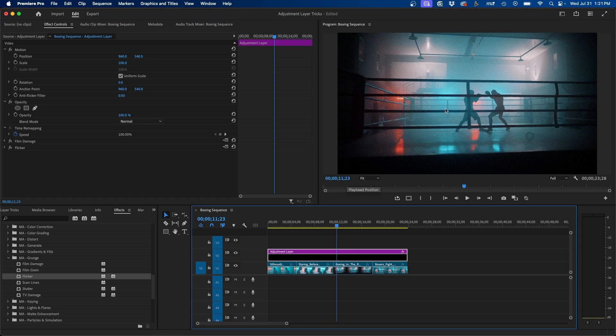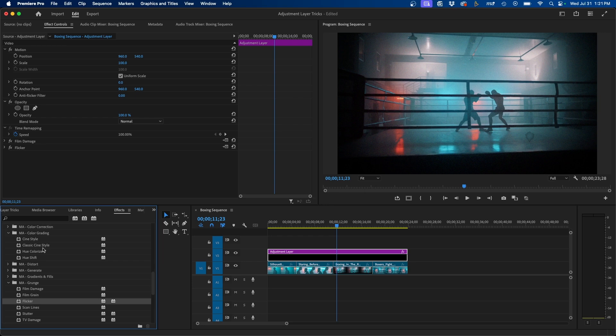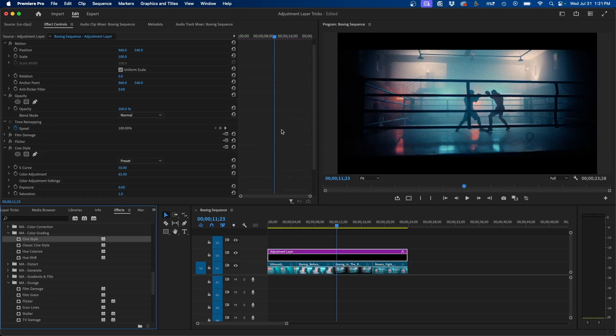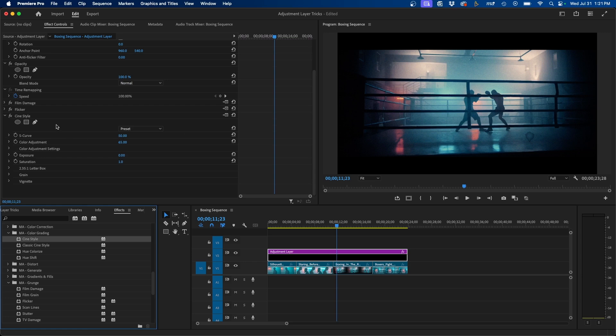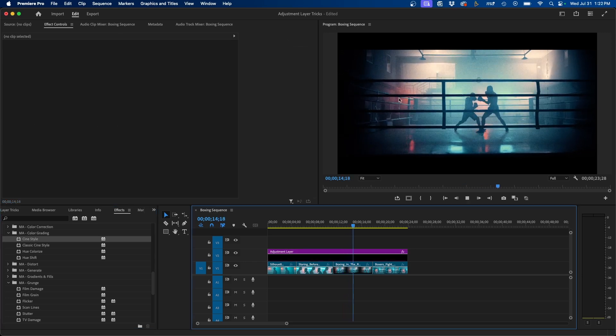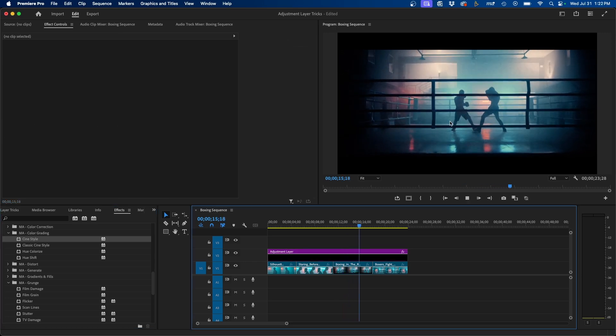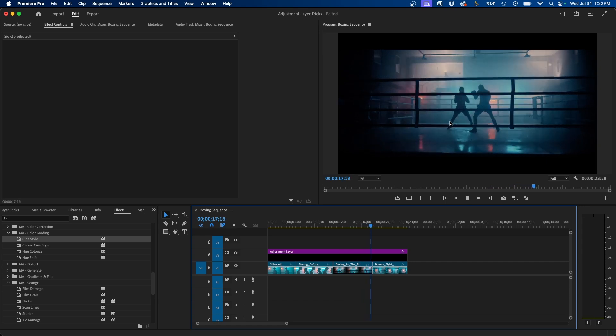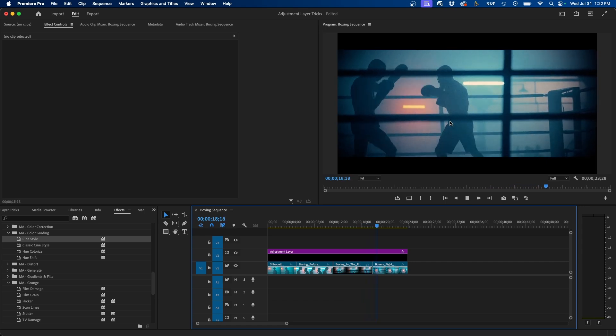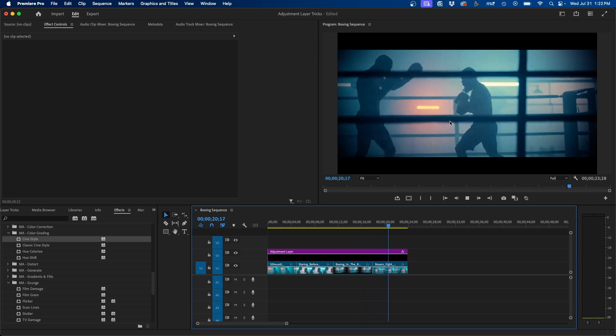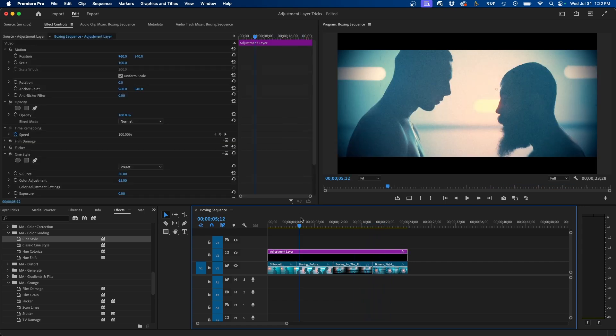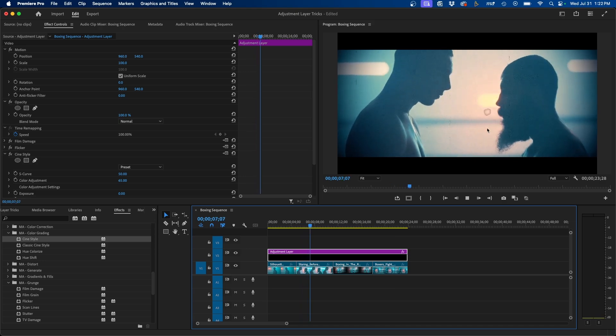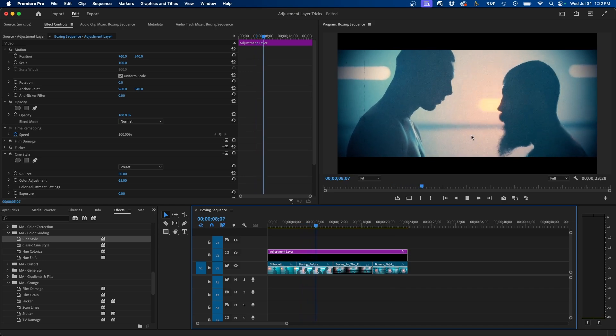They also have color grading effects and color correcting plugins as well. So if we go under the color grading tool, we can go to Cine Style, add that to our adjustment layer. You can see I added a letterbox and a cinematic look to our footage here. So just a matter of clicks, we added a bunch of stylized effects to this adjustment layer using Motion Array's plugins. It was really quick and easy, and this really shows the power of adjustment layers and what you can really do with them.